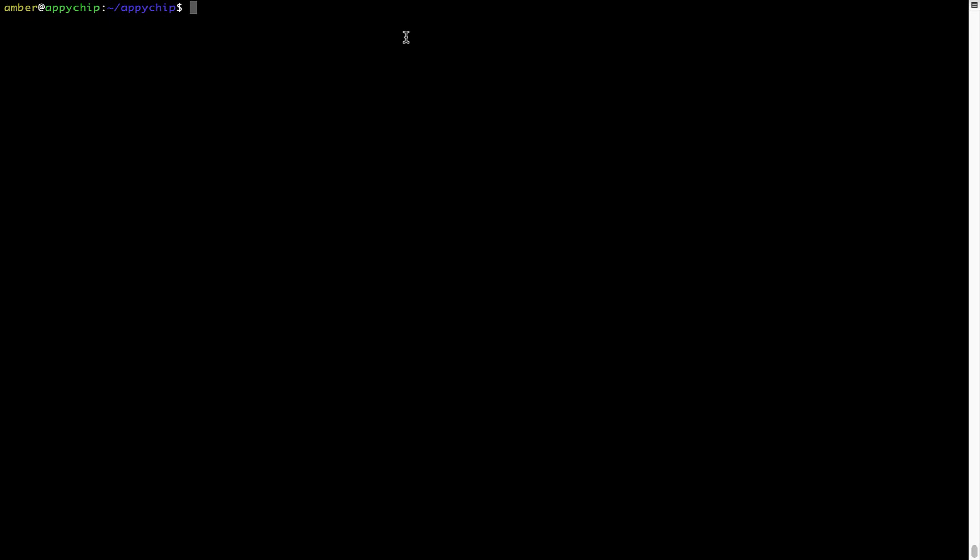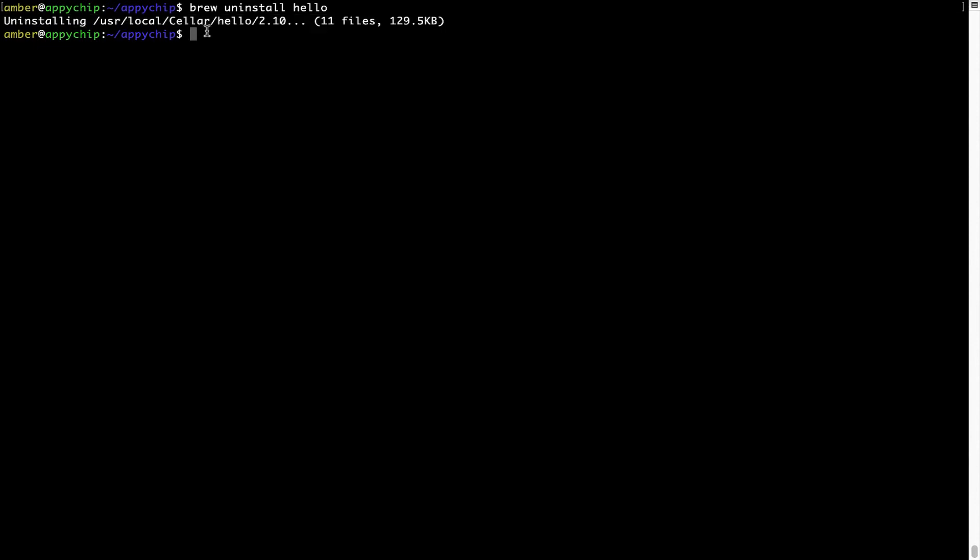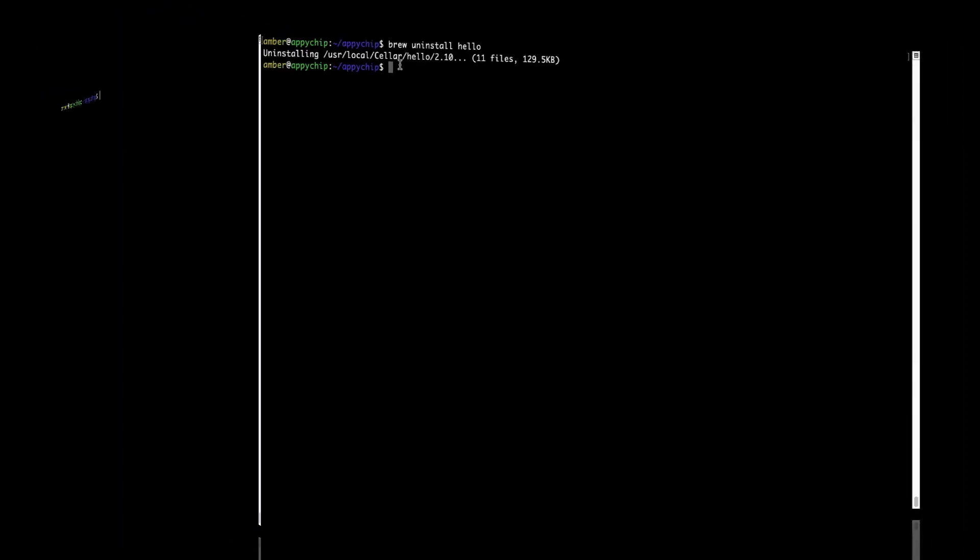And if you want to uninstall any app installed using Brew, simply run brew space uninstall space the name of the program. In this case, I will try to uninstall the program Hello, which is already installed on my system. As you can see, within a few seconds, it says the program is successfully uninstalled.